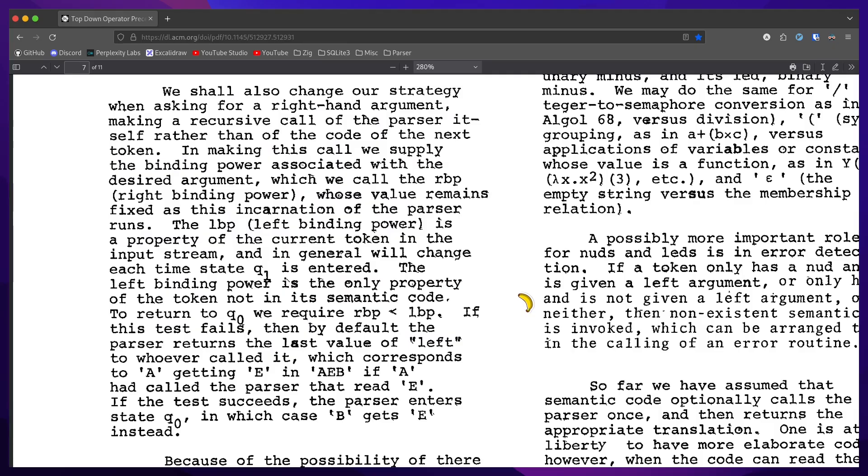If this test fails, then by default the parser returns the last value of left to whoever called it, which responds to A getting E in AEB if A had called the parser that read E. If the test succeeds, the parser enters state q0, in which case B gets E instead.